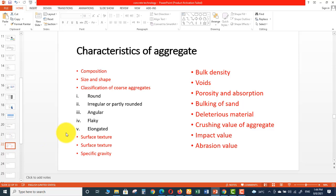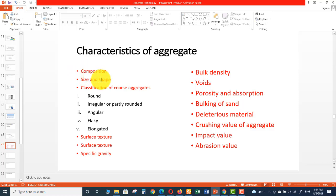Let's discuss the properties or characteristics of aggregate. These are the important characteristics of aggregates which influence the properties of the resulting concrete mix. Each of these properties influences the resulting concrete mix.